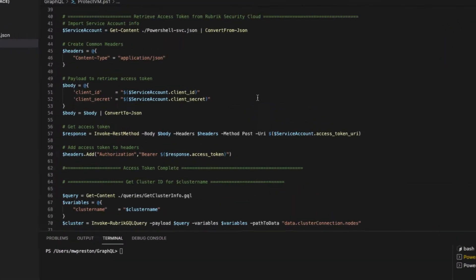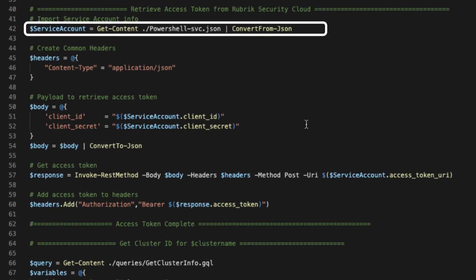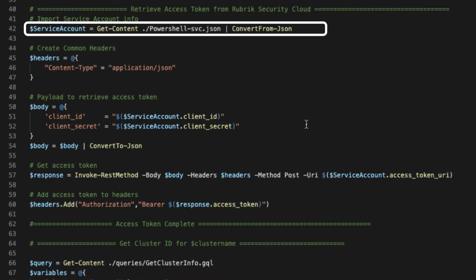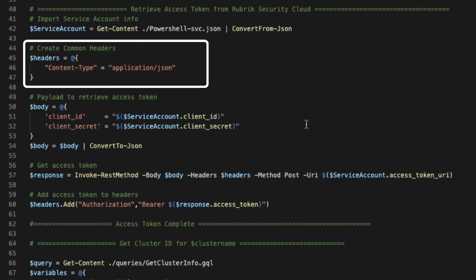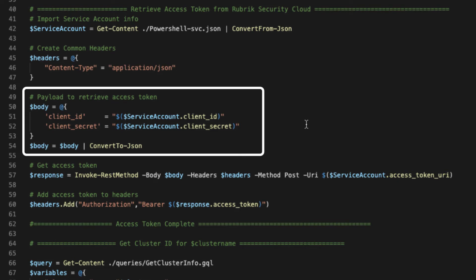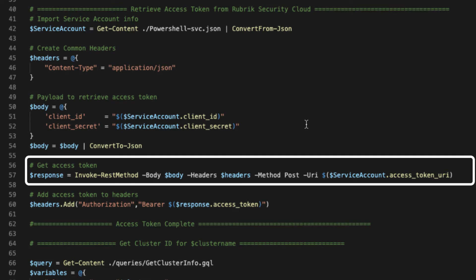So jumping back into our code, we can see here on line 42 that we're importing that JSON file we just downloaded. That way our client ID and secret will all be stored within this service account object. Now we need to define some headers. So in this case, we simply set what our content type would be that we're sending, which is JSON. Then we need to form our body or our payload. So within the body, we're going to pass both our client ID as well as our client secret. And finally, we're going to convert that body to JSON and we'll send the request through.